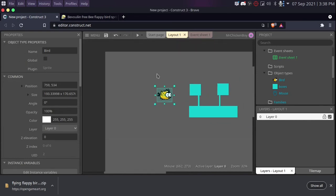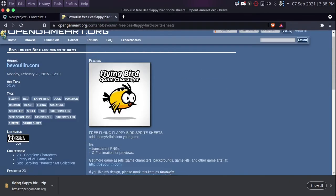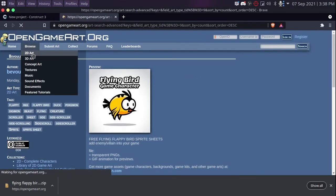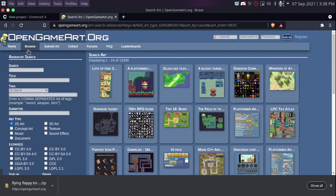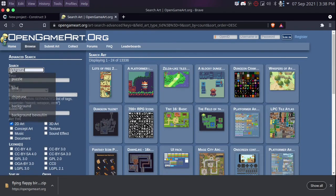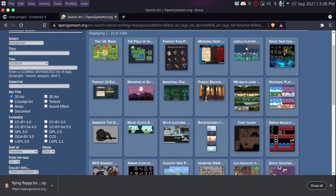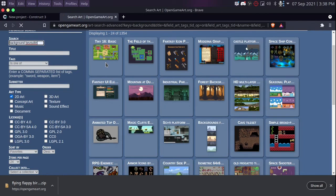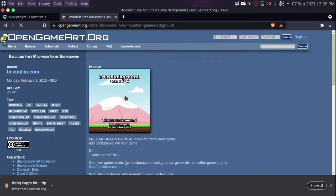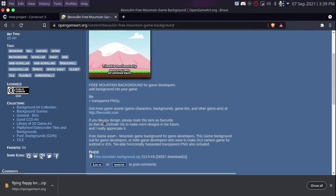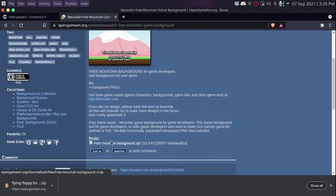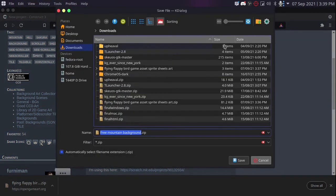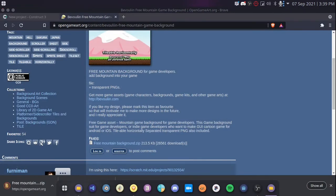Now we also need some kind of background. So I'll go back to open game art. Hit browse and 2D art. Now I'll be just searching for a background here. I'll just be looking around, so I think I want this one. So I think this one is good for now because it suits the art style. So this time, there's also another zip. So doing the same process, downloading this in our downloads. And then I'll be extracting this off screen.